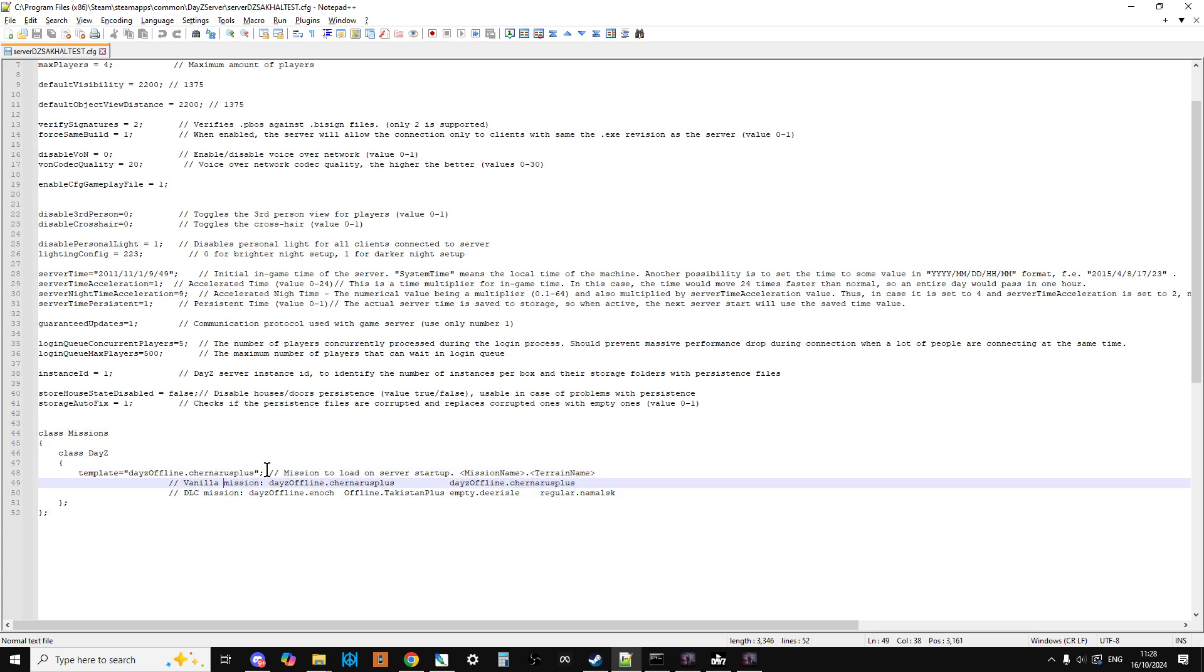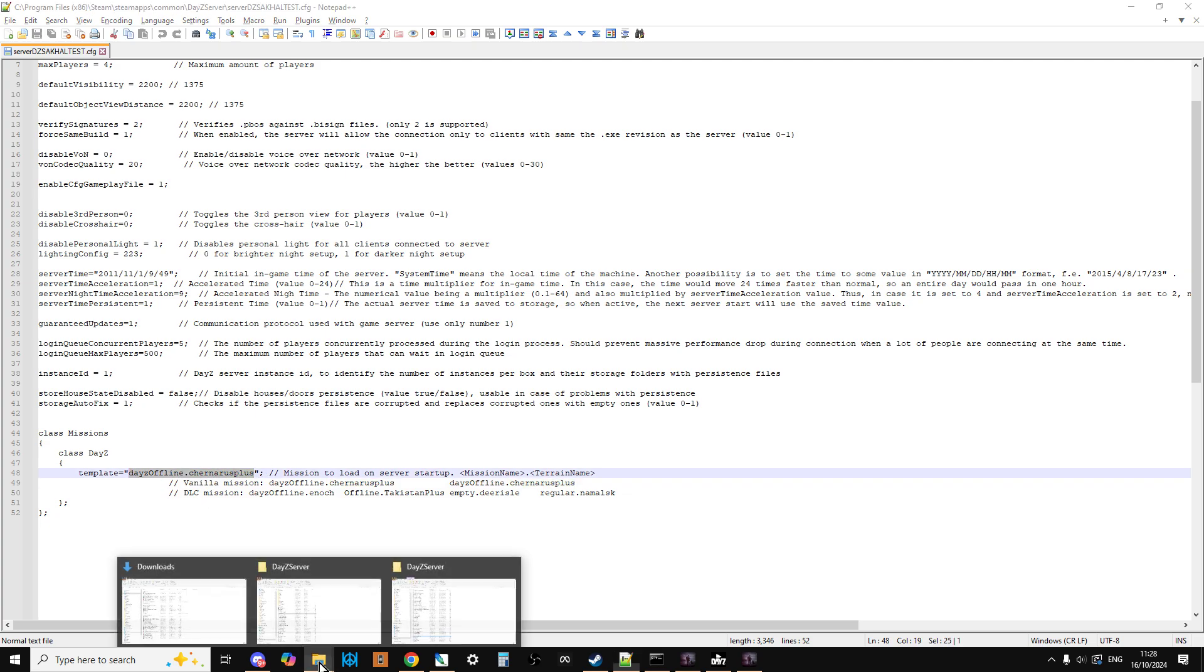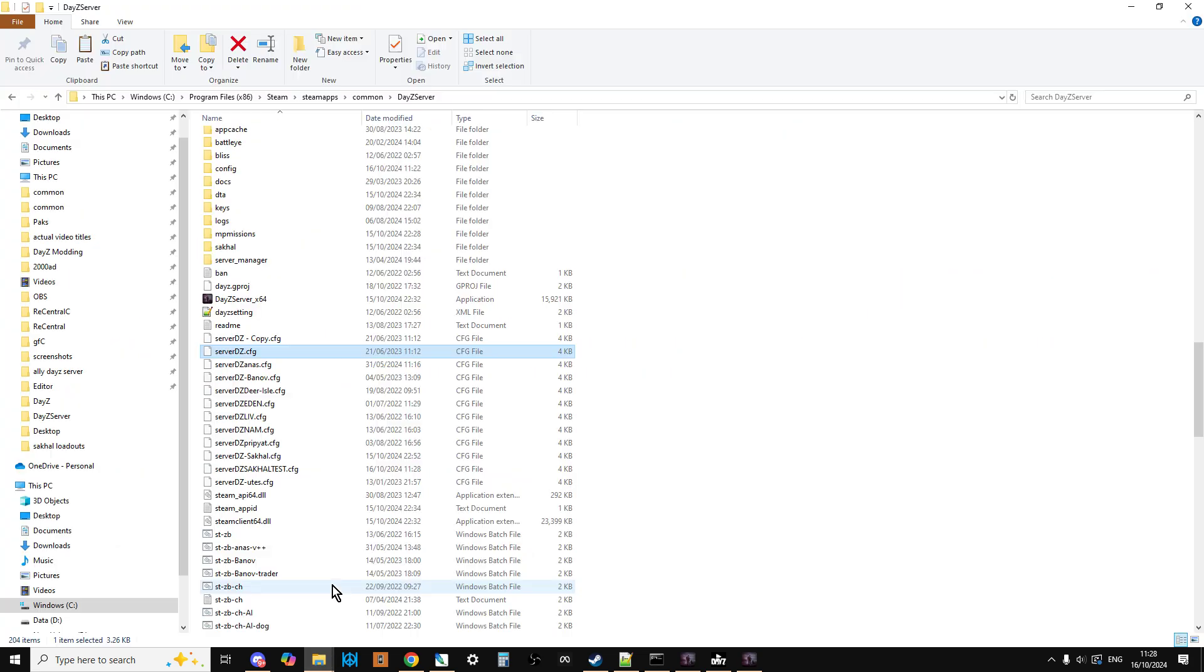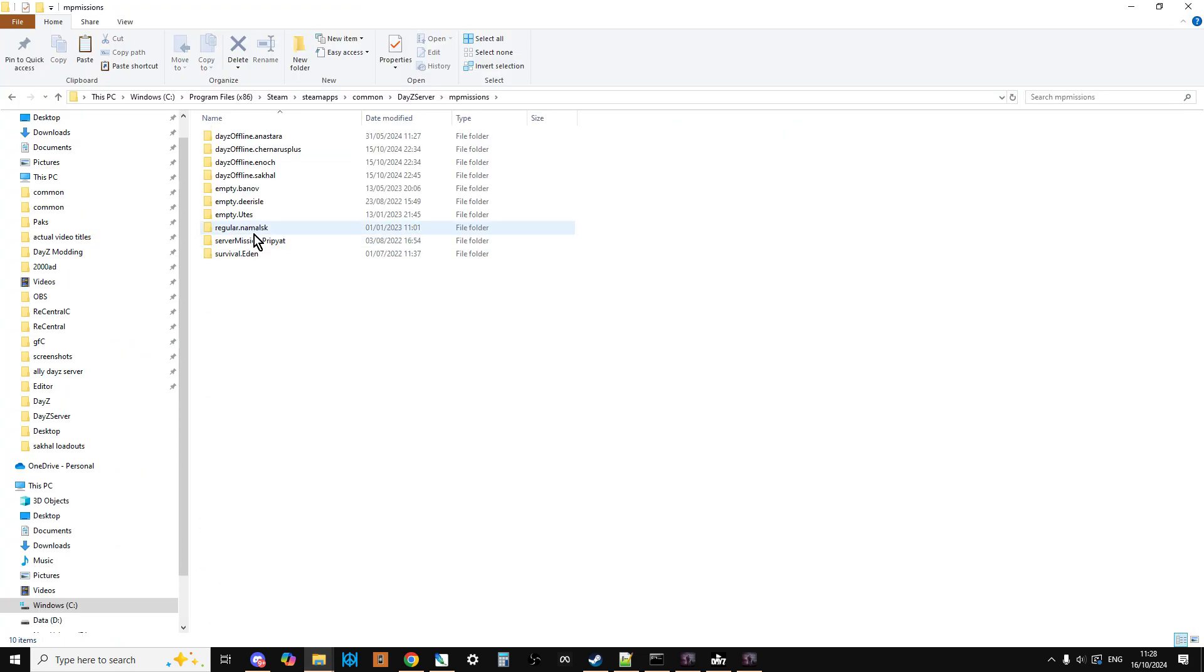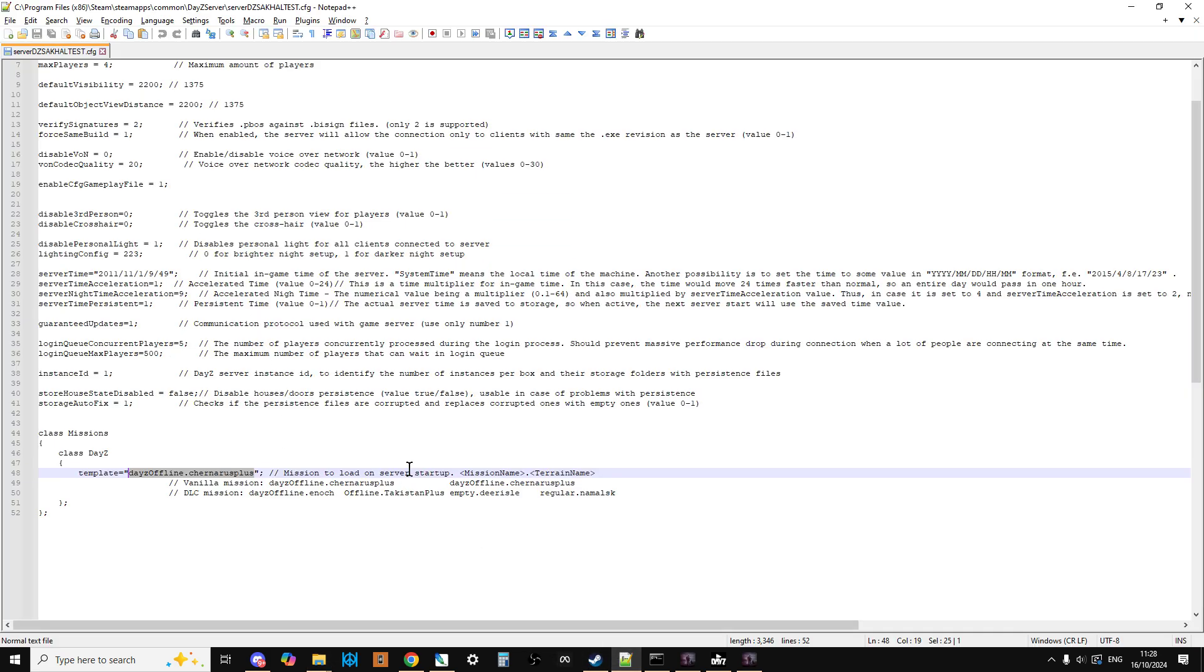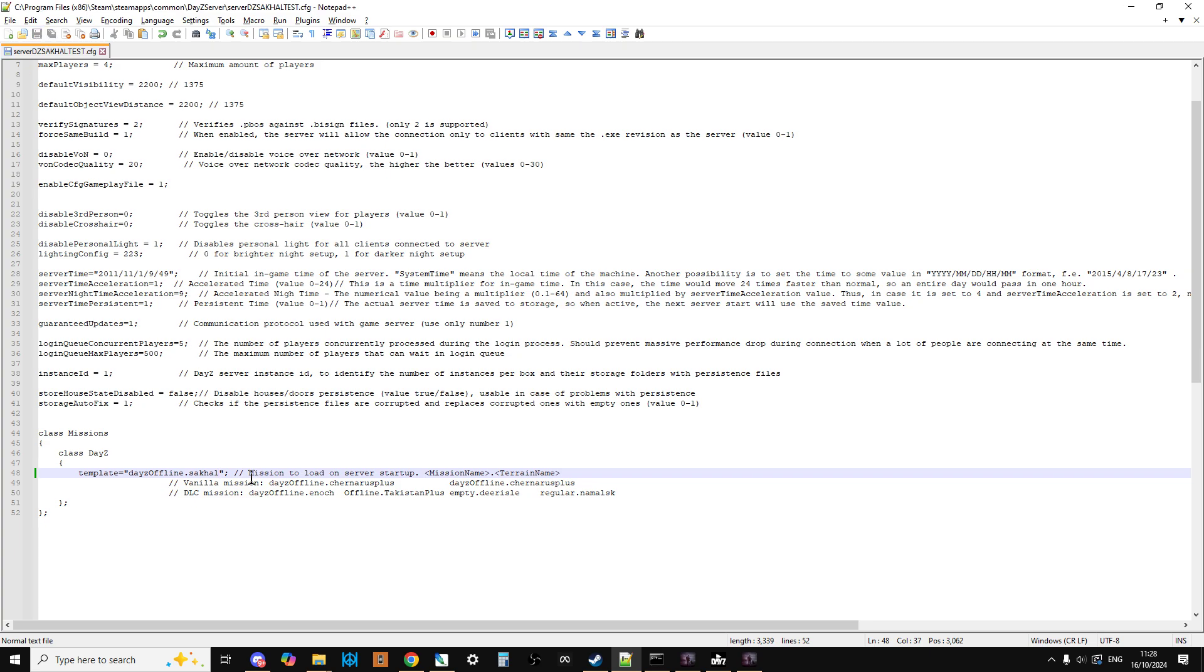If you go near the bottom, your config file might look a little bit different, but at some point there'll be the class missions section. What we need to do is change the template here to Sakhal. So if we go back to our DayZ server and then we go into the server mpmissions, what we can do is just left-click once and left-click again on dayzOffline.sakhal and just copy that. Go back to our text editor, put that in there like that, and then we can save that.